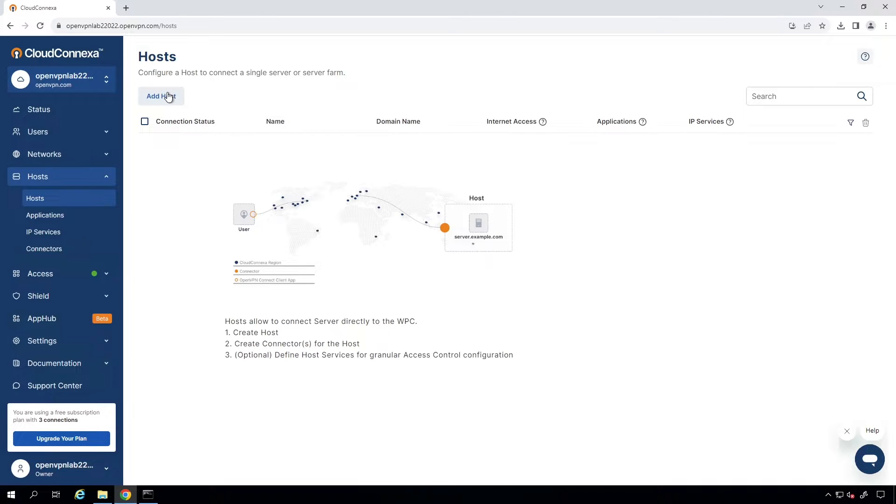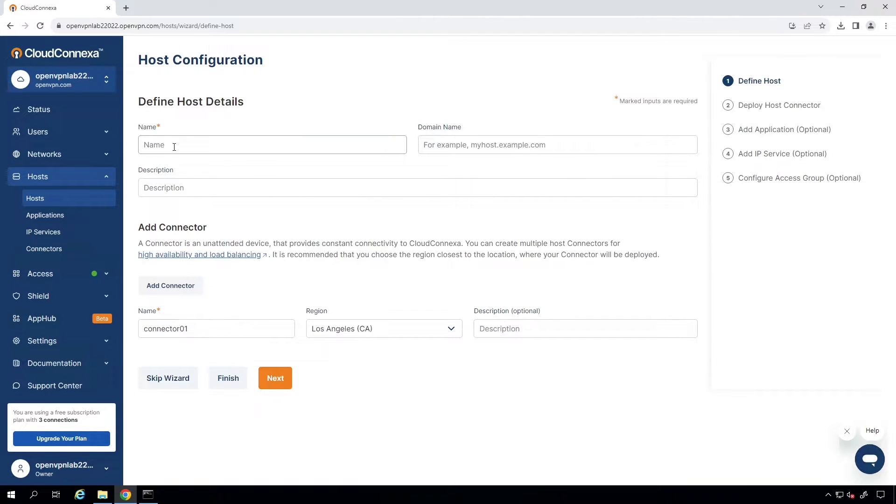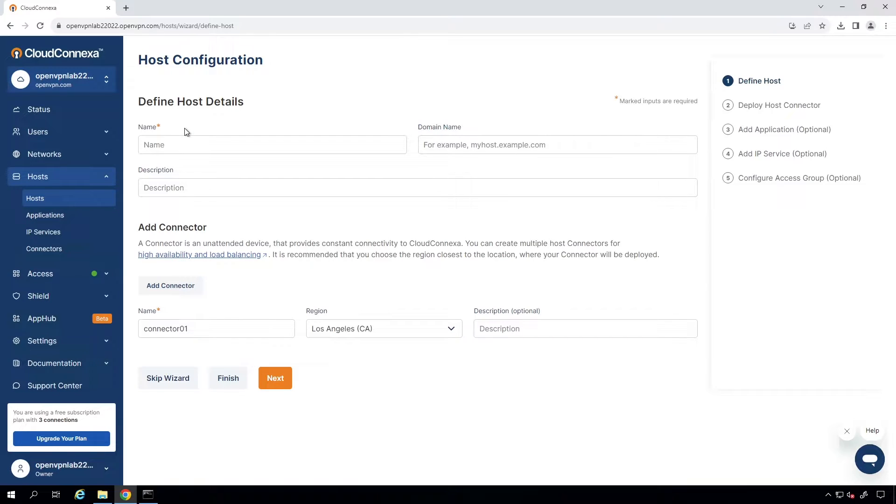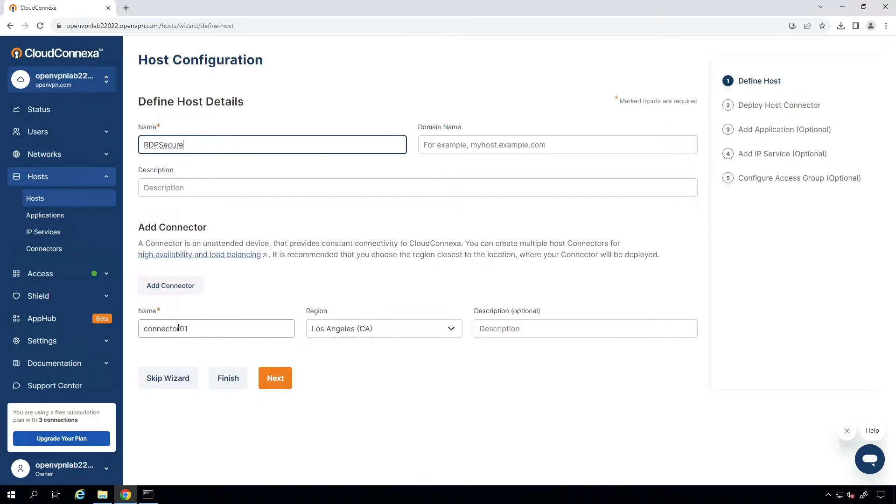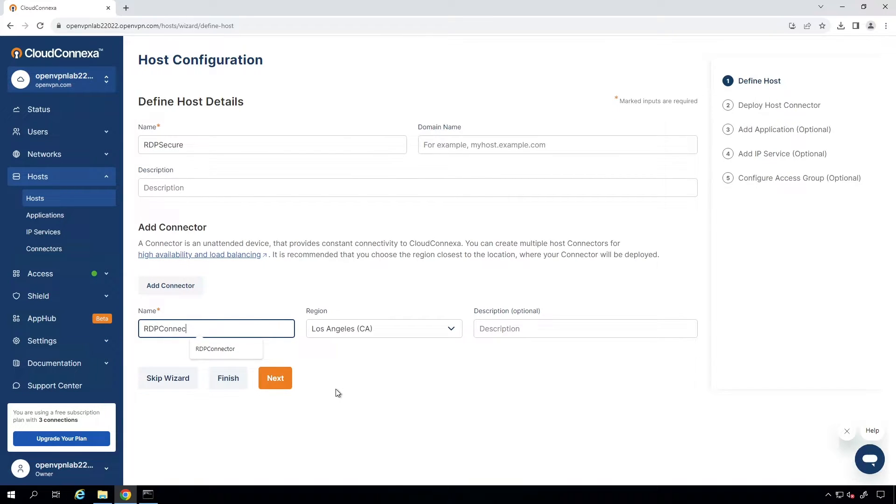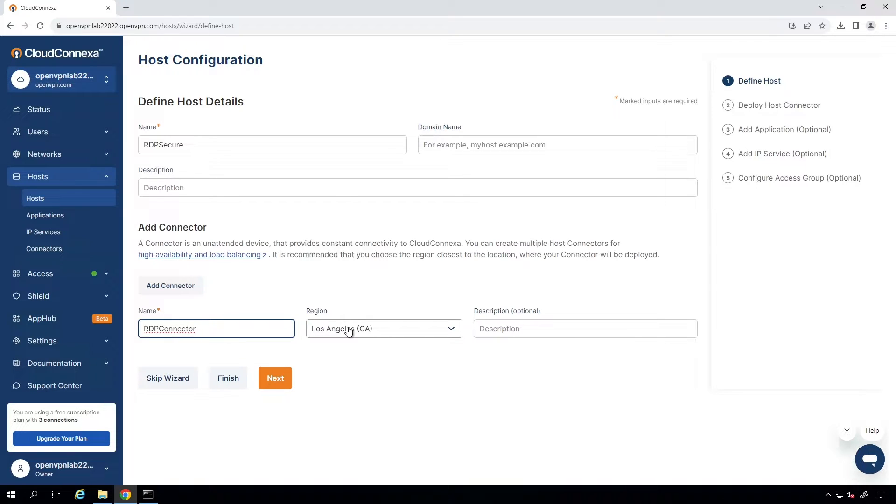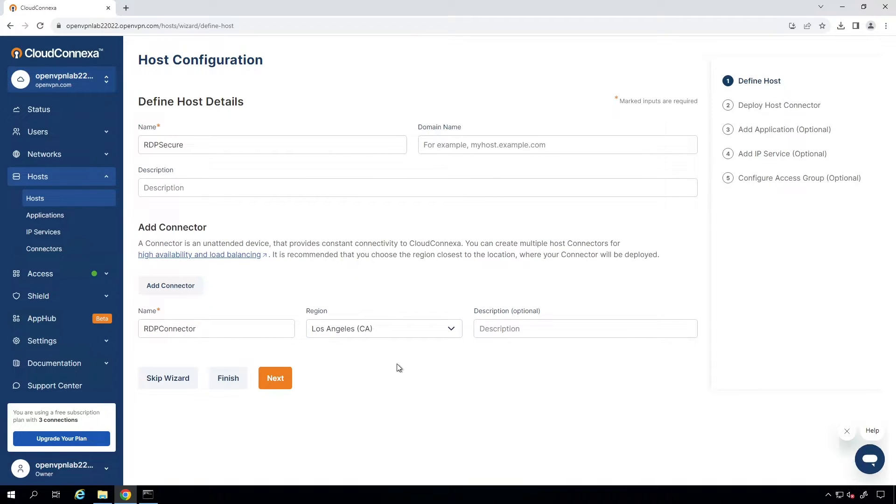Let's go ahead and add our host. I'm going to click on Add Host, and we need to give a name here to our RDP. I'm just going to call it RDP Secure, and then for the connector, let's call it RDP Connector. Then you choose the region. I'm in Los Angeles area. I'm just going to leave it as a test. Click on Next.